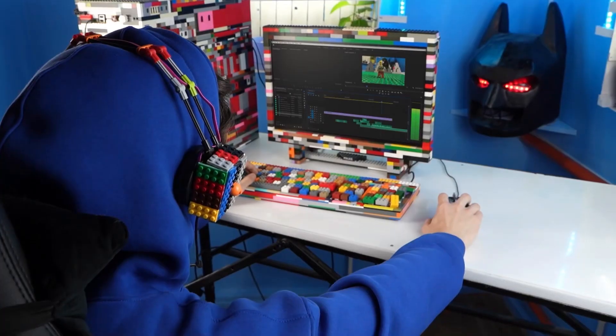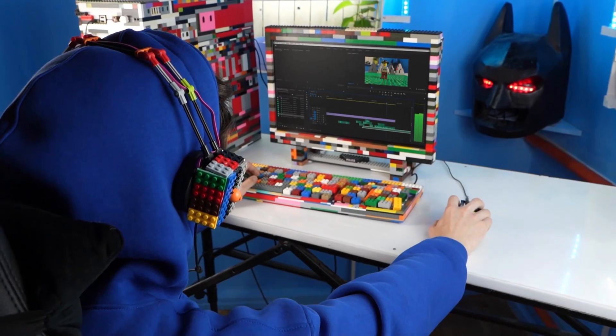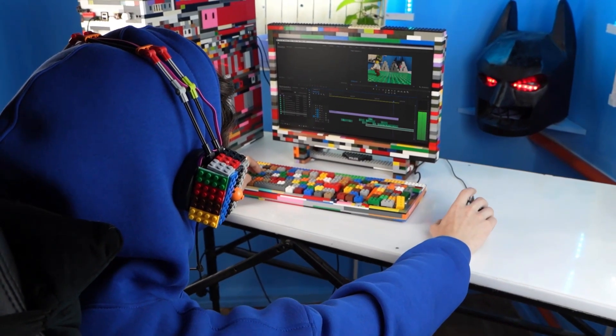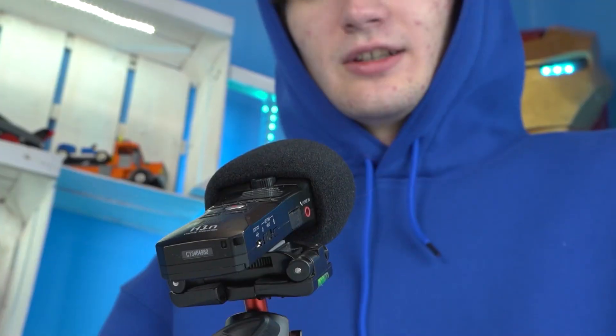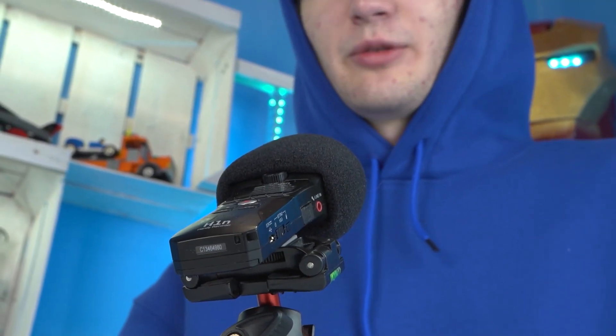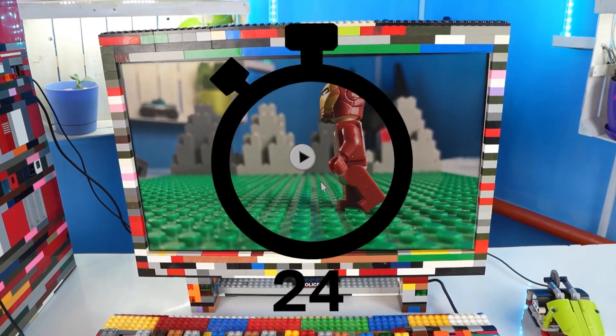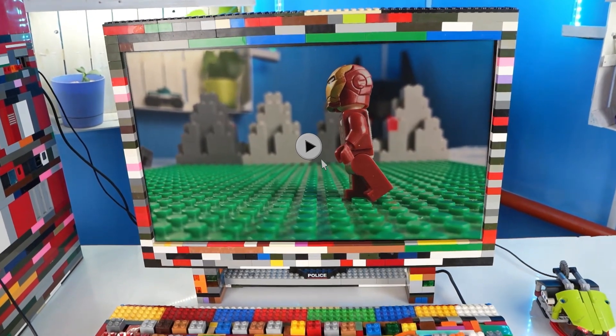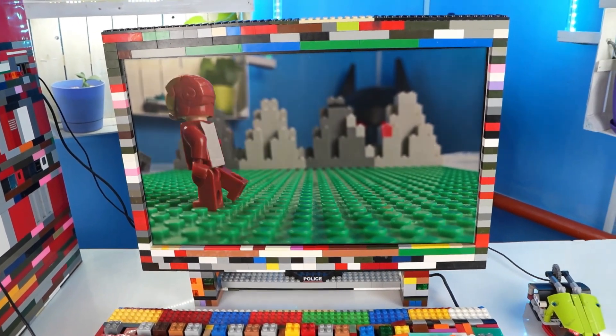Now we can add graphics and color editing. The last stage is adding sound effects or voice — you can voice everything yourself or find ready-made sounds on the internet. My 24 hours have come to an end, and now it's time to show you my first brick film.